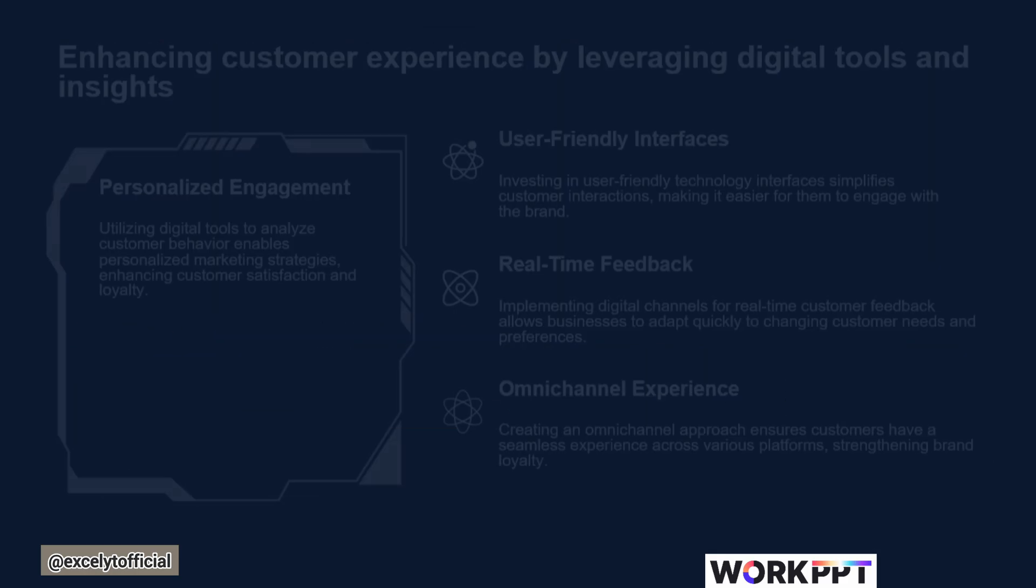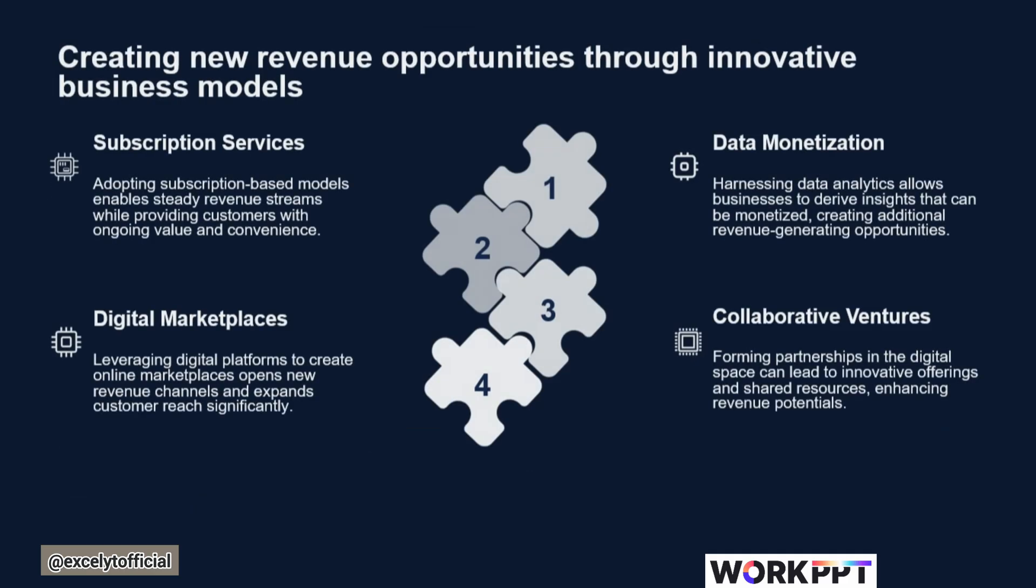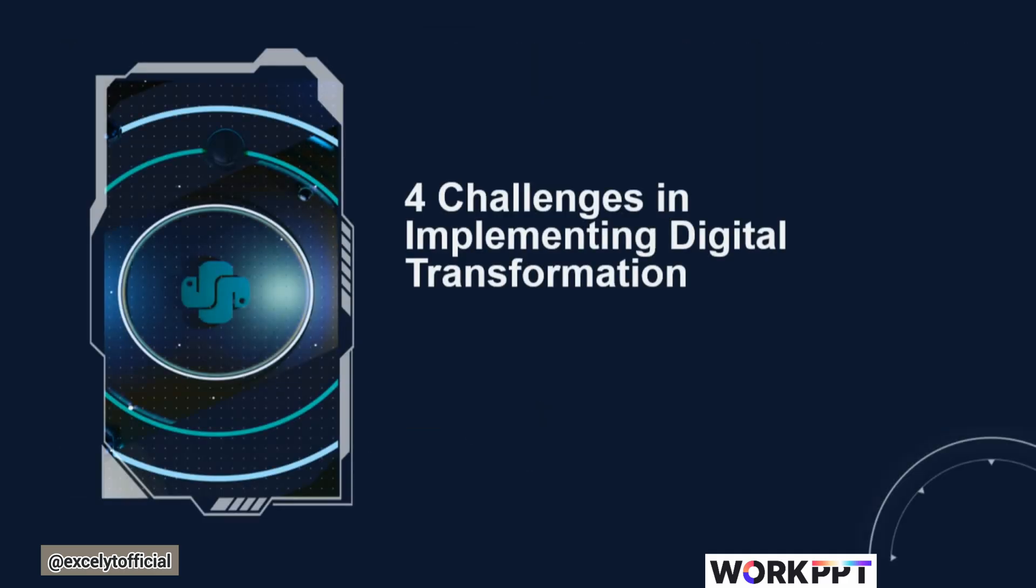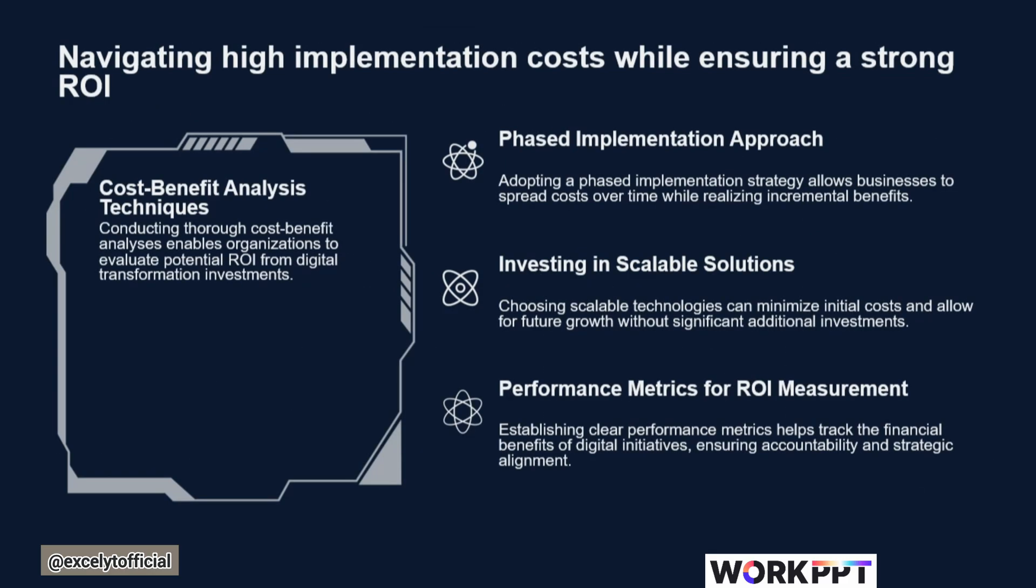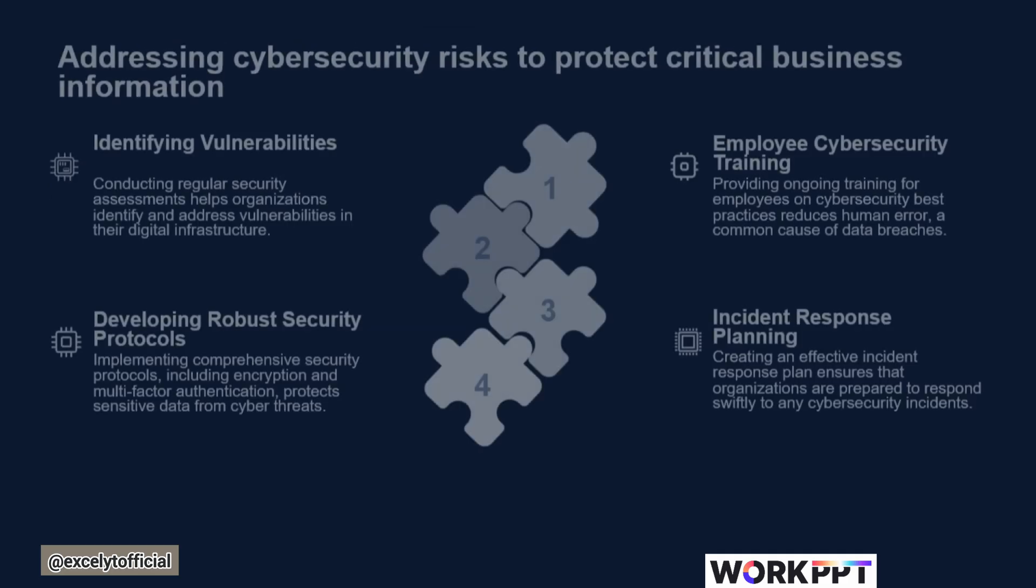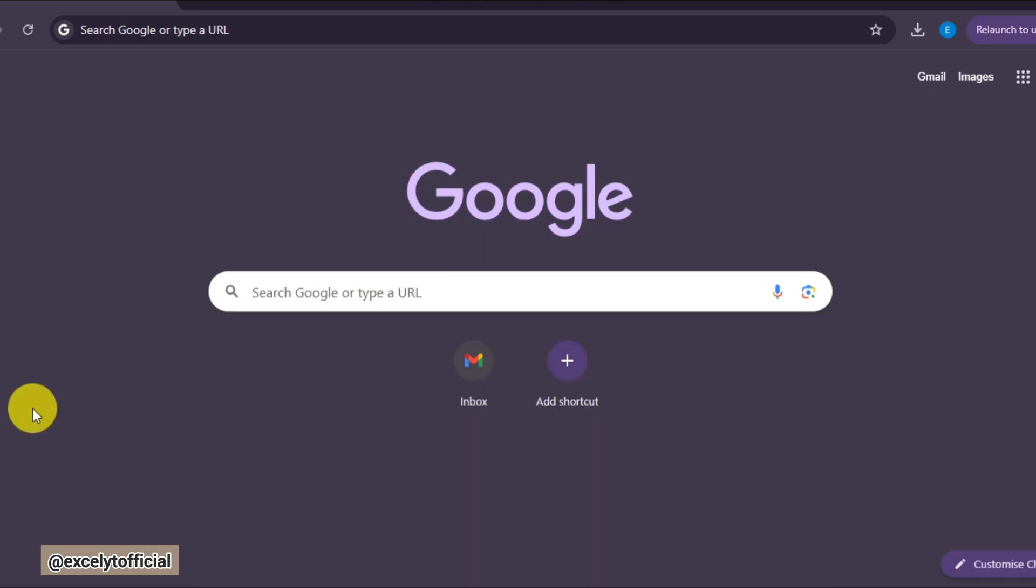Today I'm showing you how I made this stunning presentation with WorkPPT. It instantly transforms your data into professional, eye-catching slides, and the best part, you can use it right away in your meetings to impress your audience without spending hours designing. Let's get started.